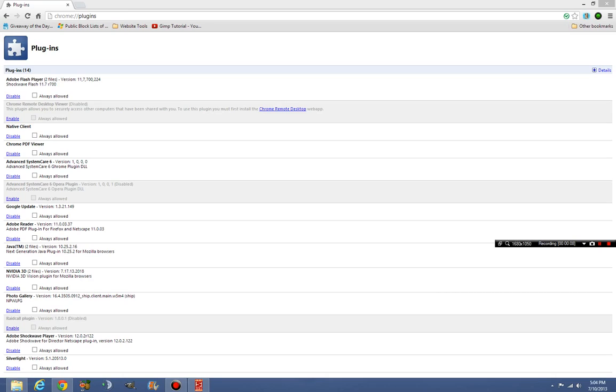and today I'll be showing you how to fix an error that's been going around with Chrome. Google Chrome has been having an issue with YouTube, and the issue has been that it can't play full-screen videos.